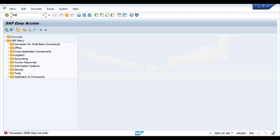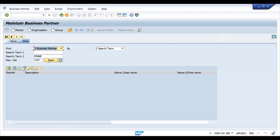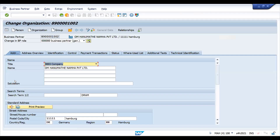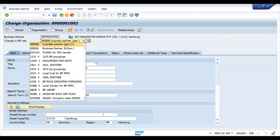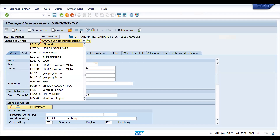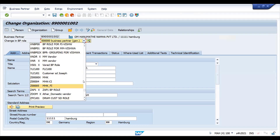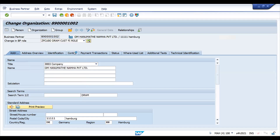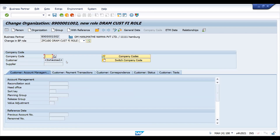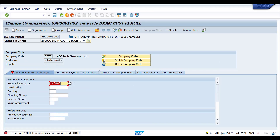For example, if you go to the BP transaction, I have created a customer here. When you come to the company code section, the reconciliation account is 100% a mandatory field — without this you cannot create transactional data. This GL account is available in another company code, so we need to handle it.